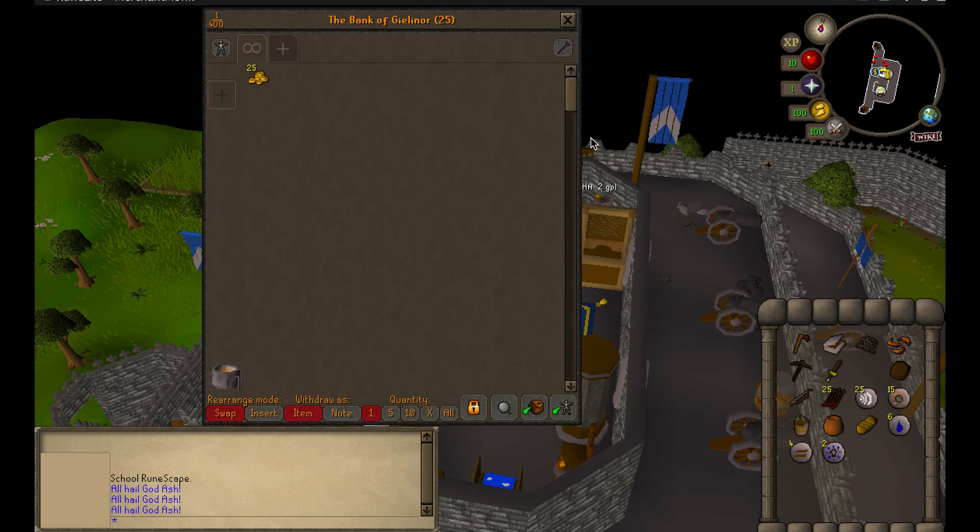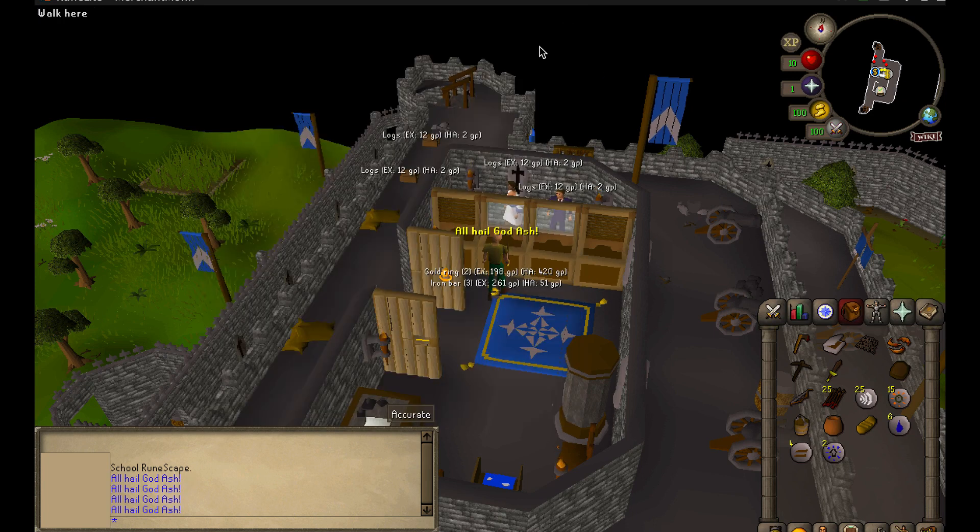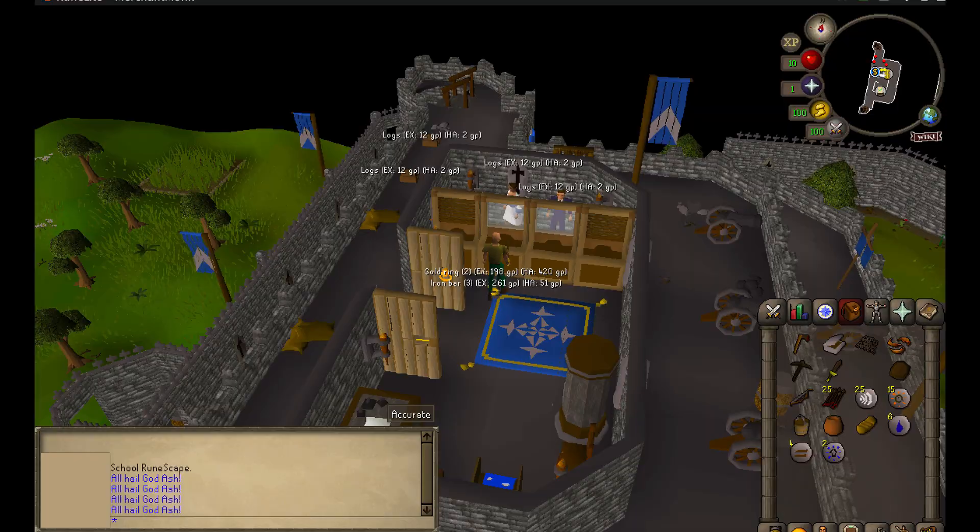So we're going to test it out here by opening the bank. And if we close this, you'll see, woohoo, we got our script working.